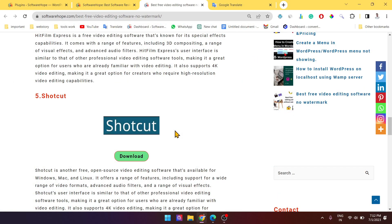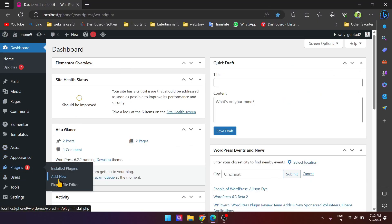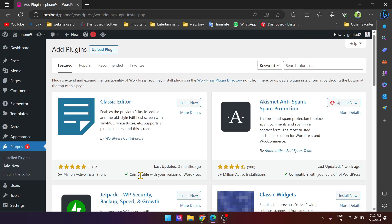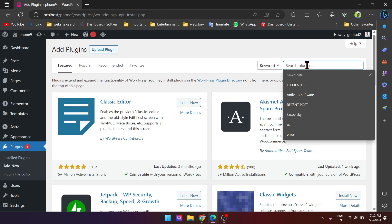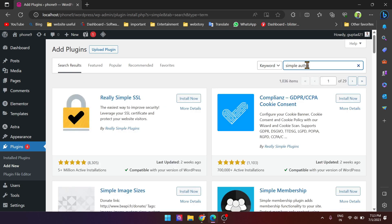So without further delay, let's see how to use the Simple Author Box plugin. Simply go to the plugin section and click on Add New. After that, search for Simple Author Box.